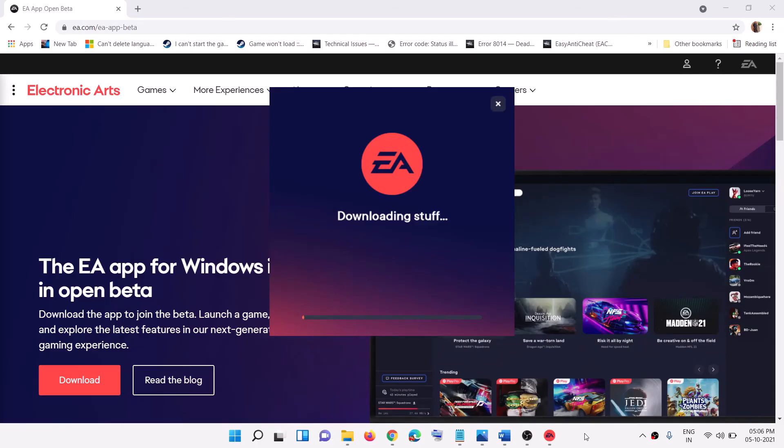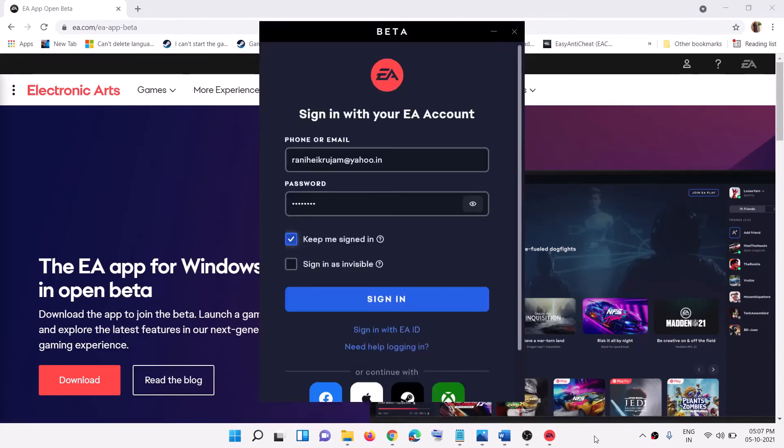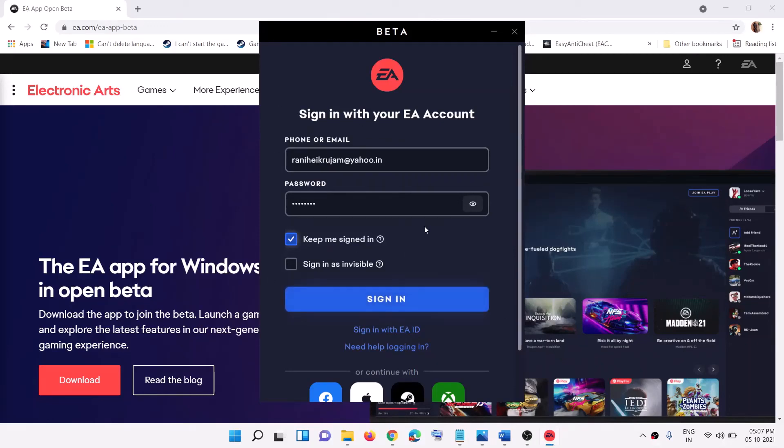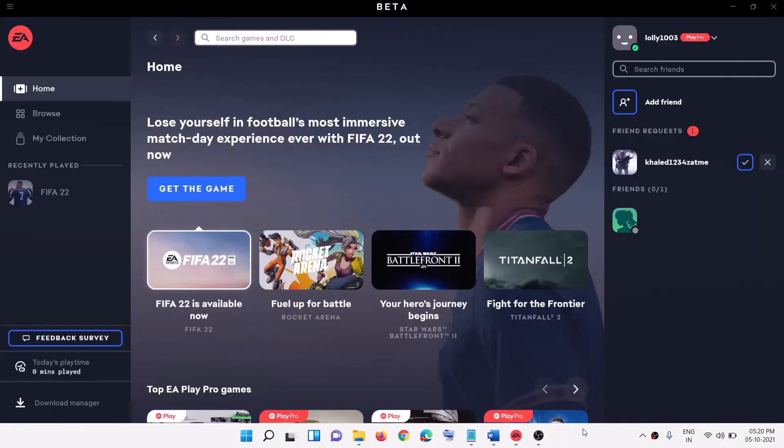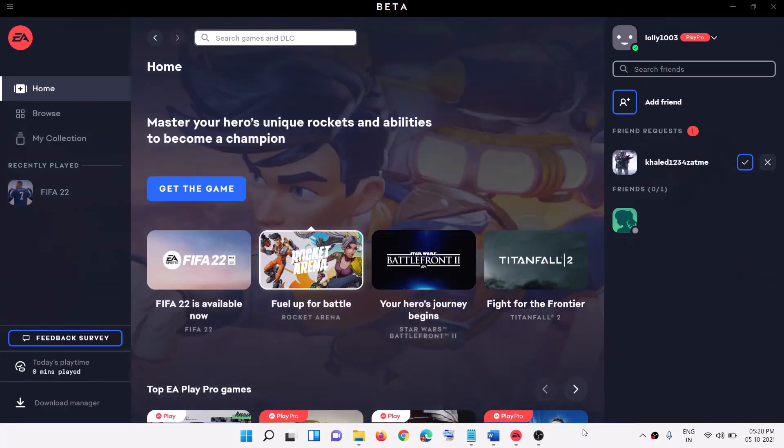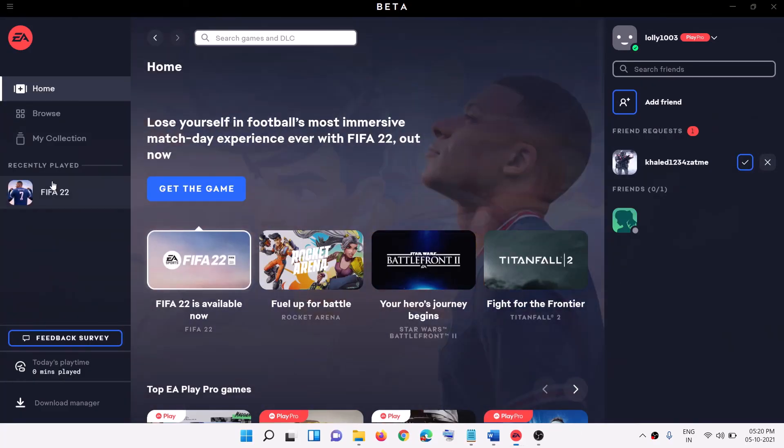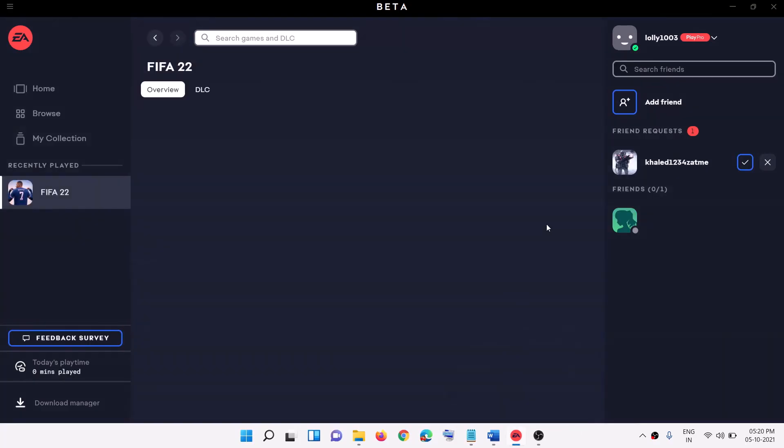Click on yes to allow. And then let the download complete. Now after the installation you will see this login screen. Login to your EA app. So that will be all. Thank you so much for your time and please like this video and subscribe to my channel.